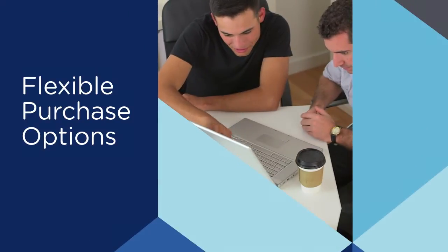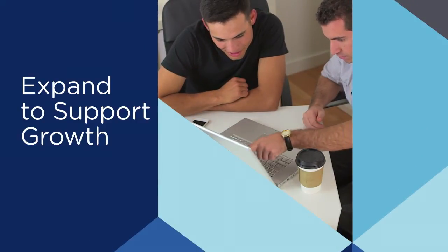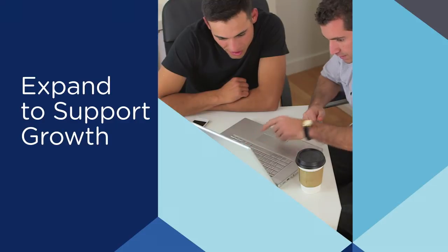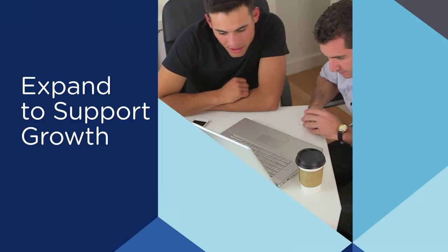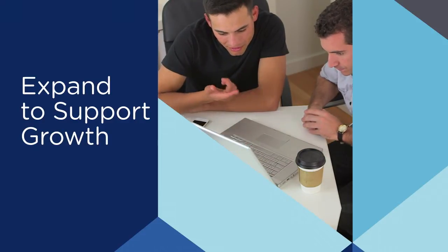Get started with flexible purchase options, and easily expand your DR instance to support the growth of your on-premises environment.